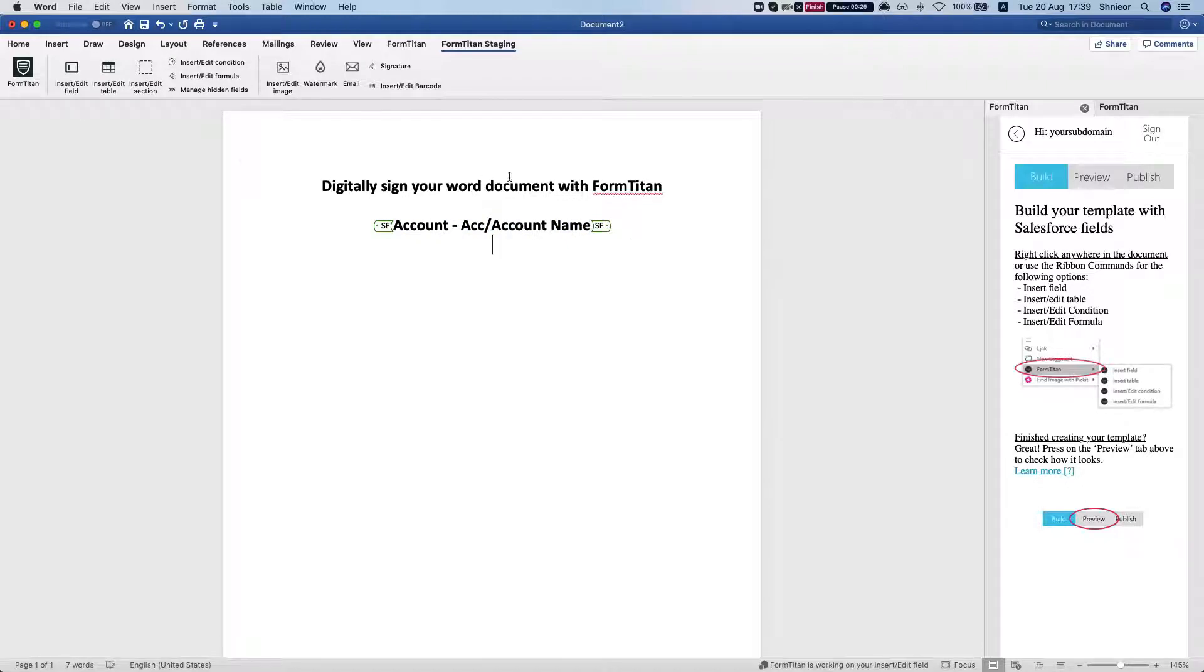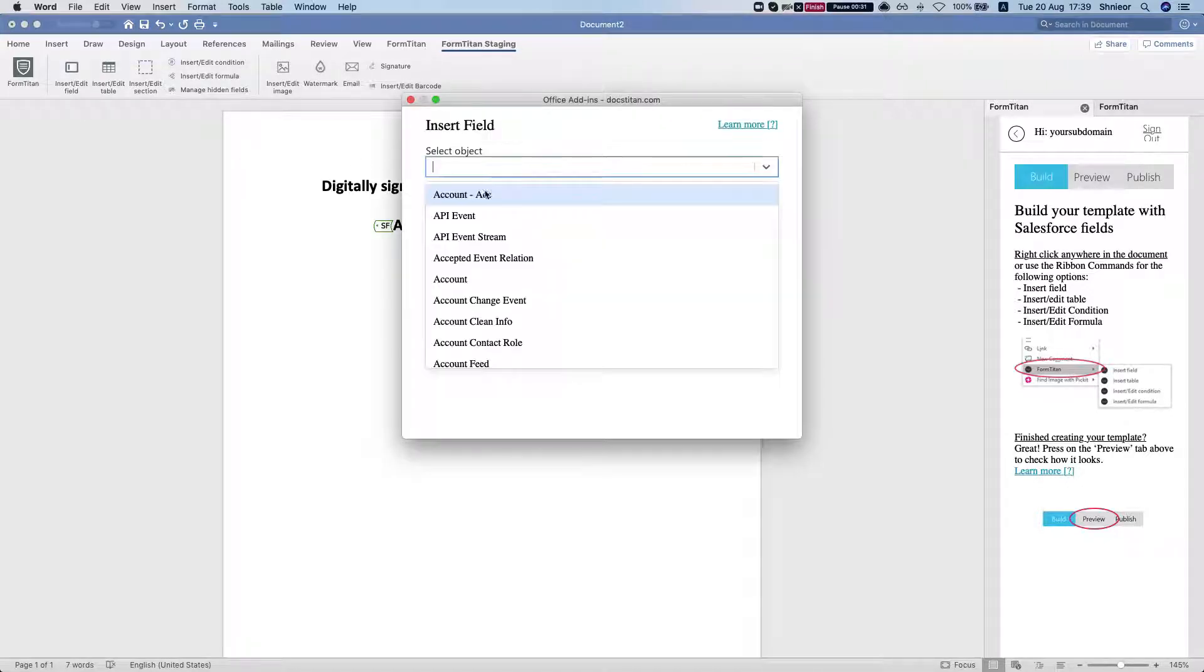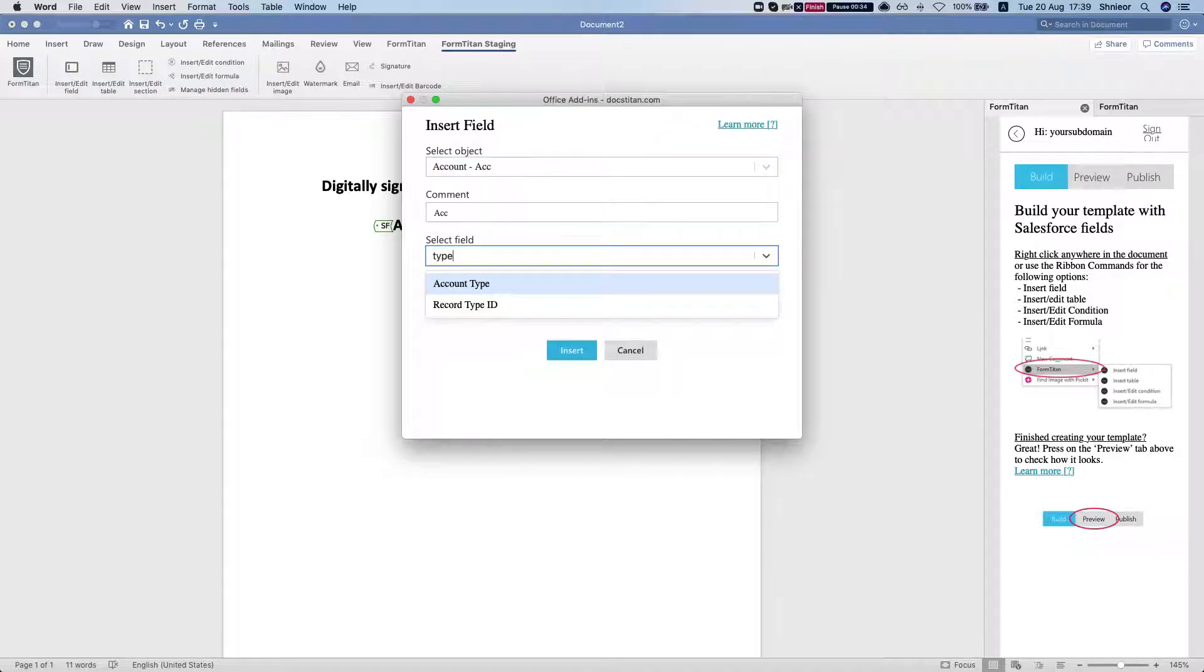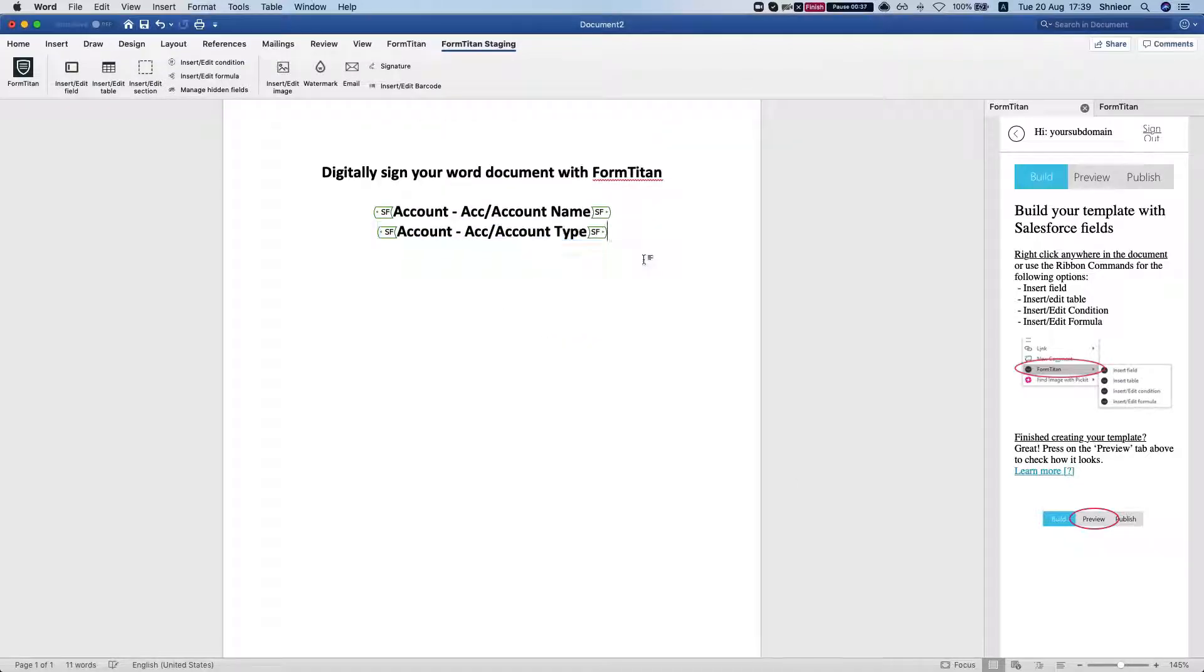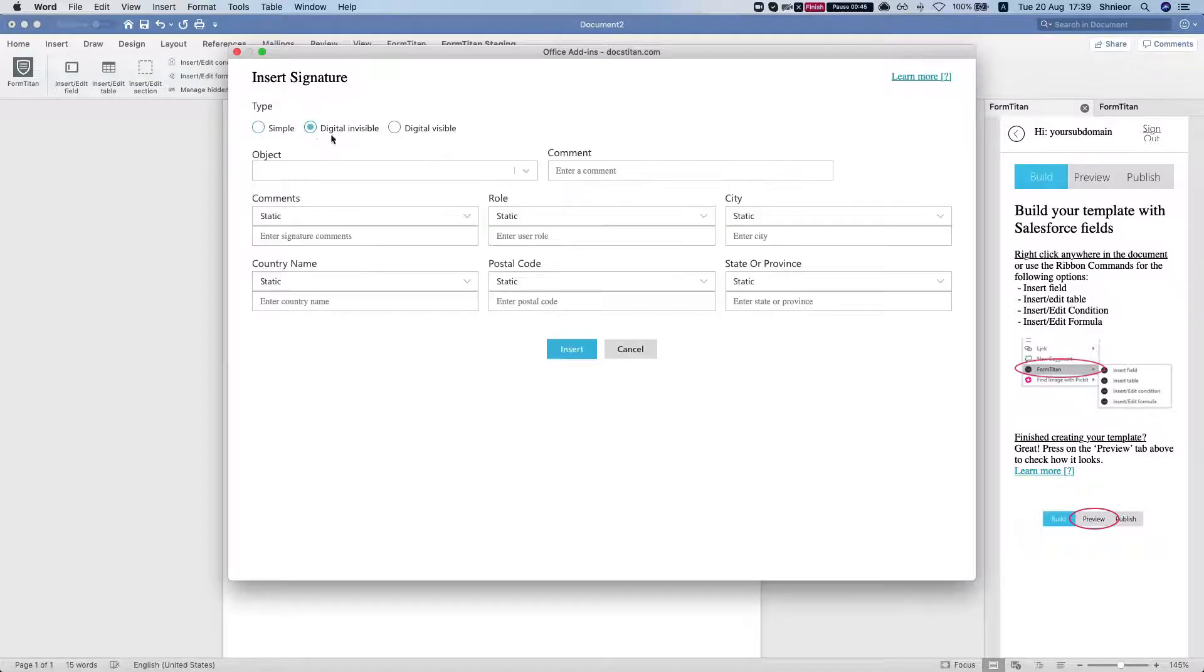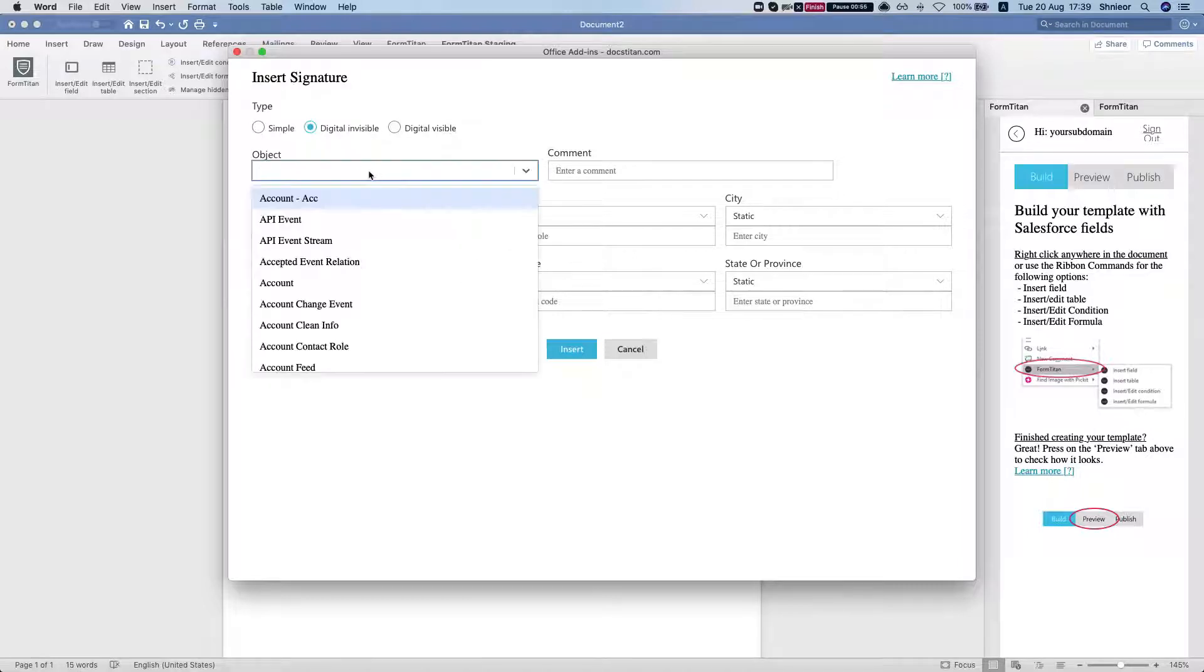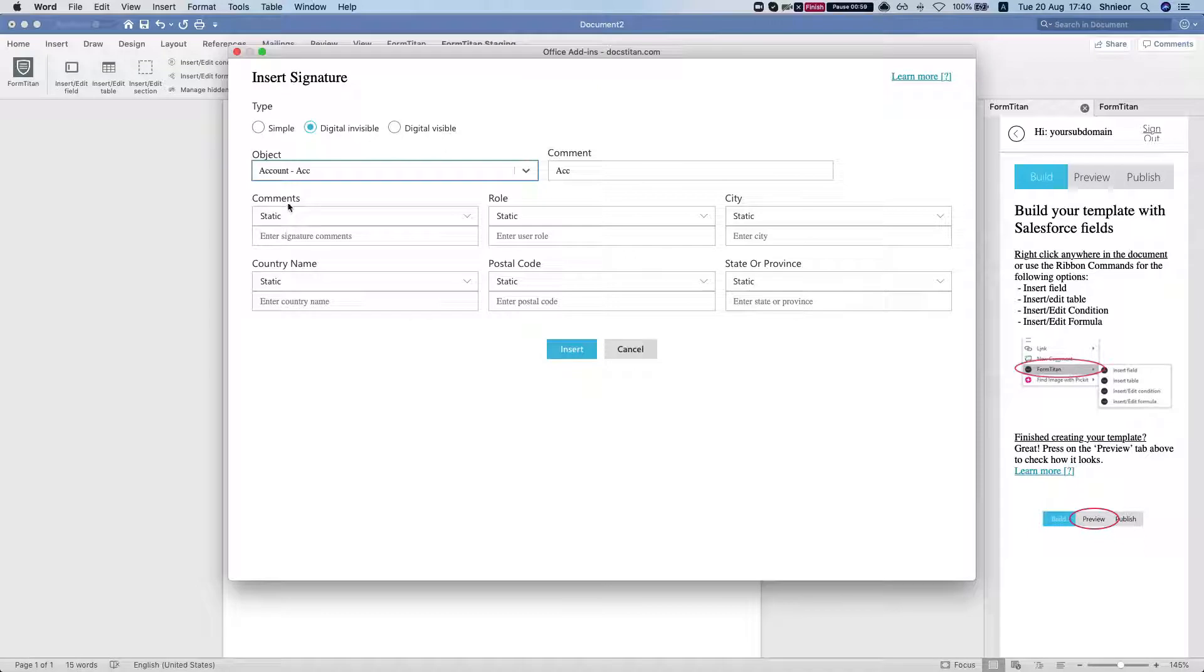Now let's add in our signature. In the signature option we will show the digital invisible, that means you will not be required to actually sign the document. Whenever you render this it will be digitally signed automatically. We're going to select our object.